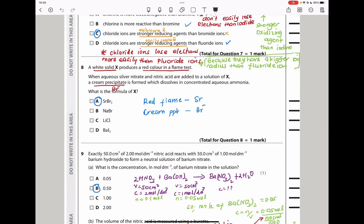Question 8 says a white solid X produces a red colour in a flame test. When aqueous silver nitrate and nitric acid are added to a solution of X, a cream precipitate is formed which dissolves in concentrated ammonia. The cream precipitate tells us this is a bromide. The red flame suggests strontium or lithium, but sodium gives yellow — so the answer is strontium bromide.